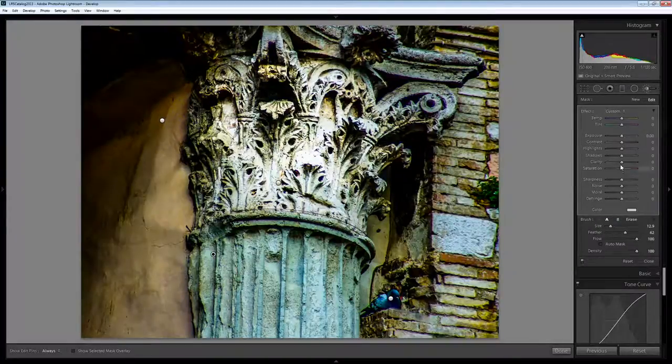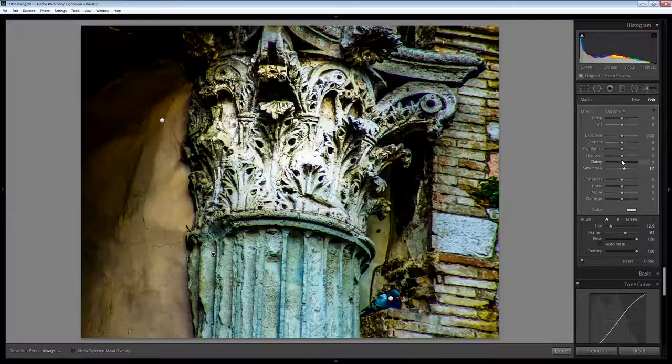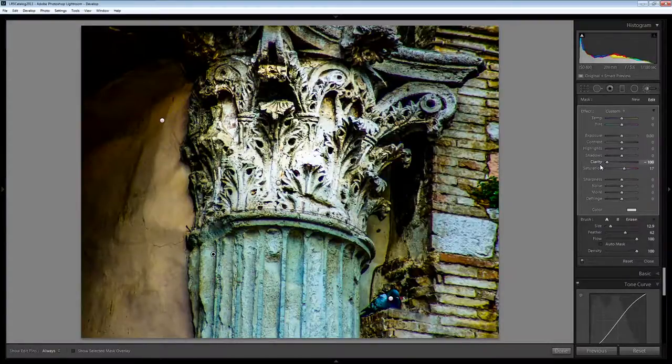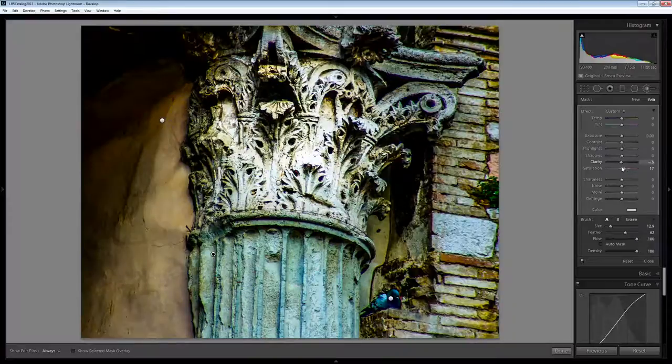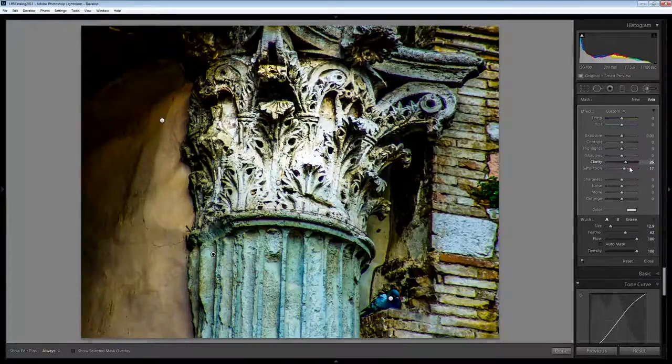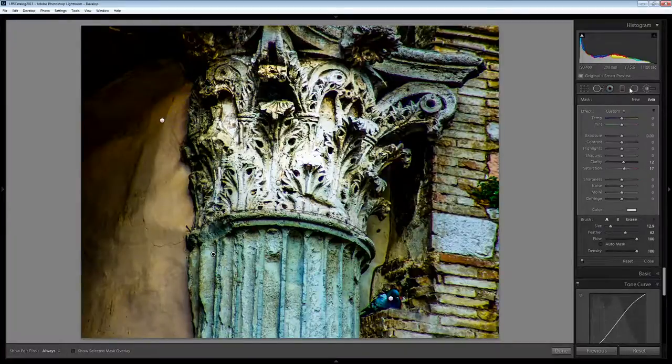And we can then adjust it. We could add a little bit more saturation, add a bit of clarity or subtract a bit of clarity so we could make it softer. Essentially what you're doing is crafting the image to look the way you want it to look.